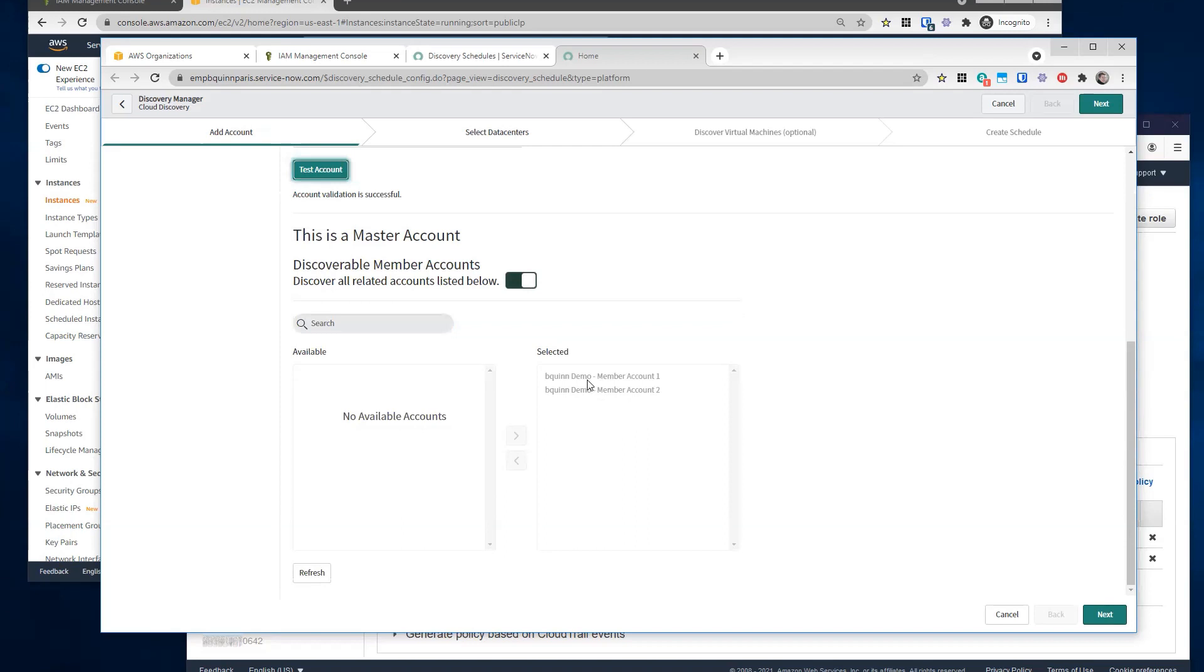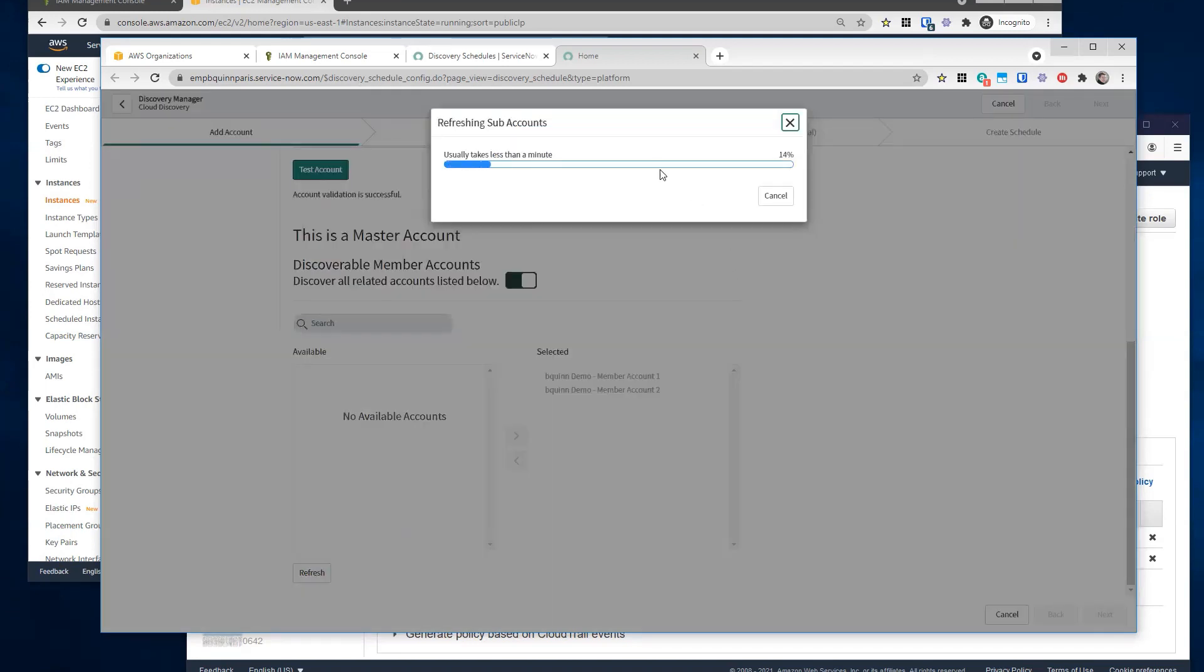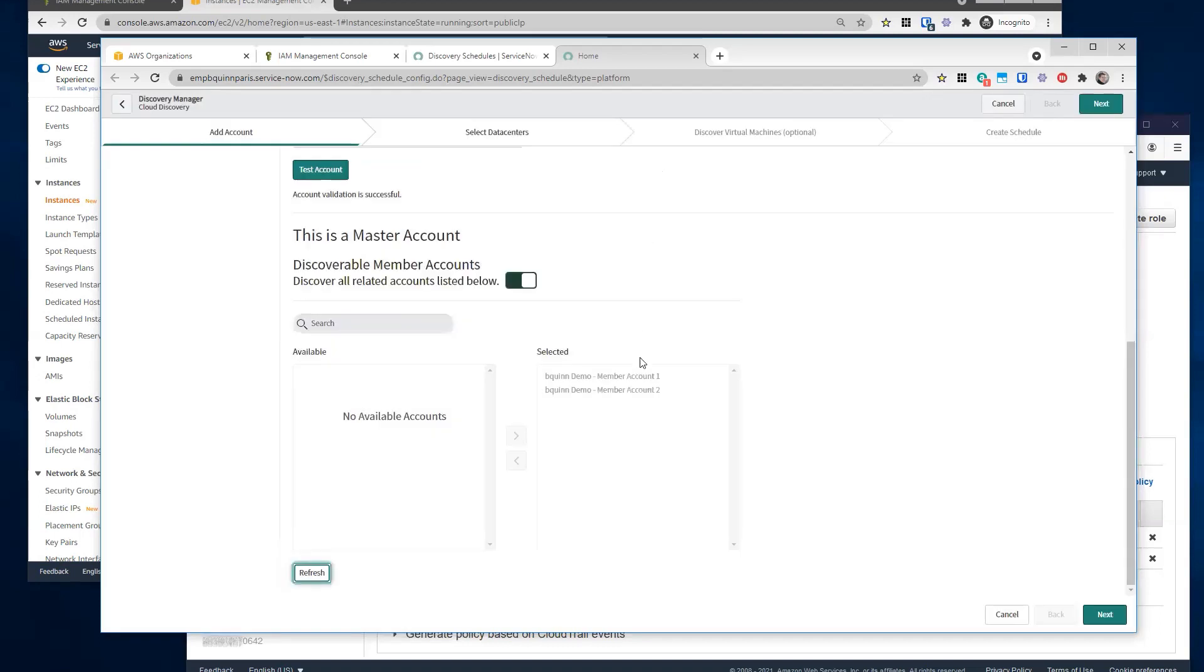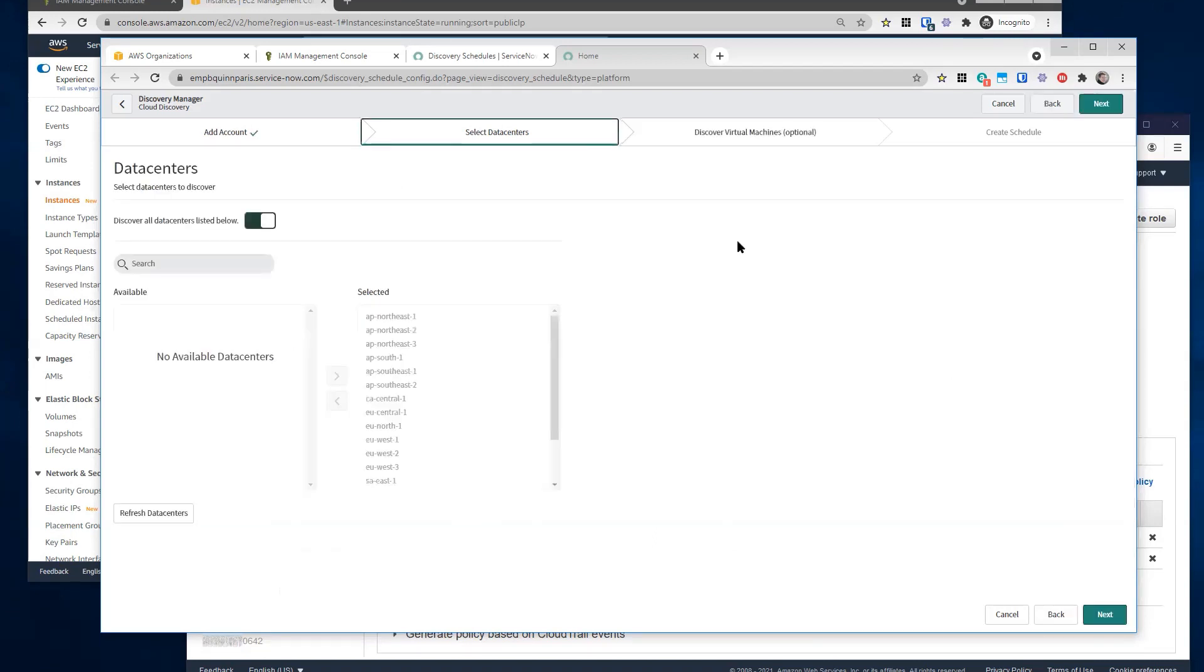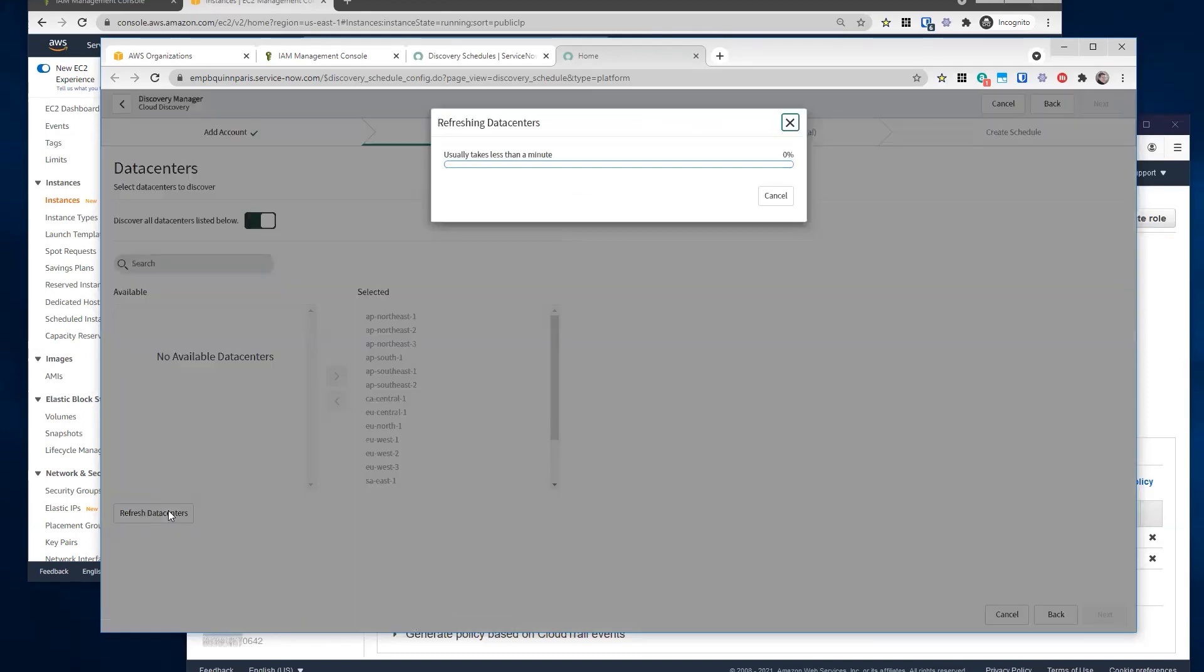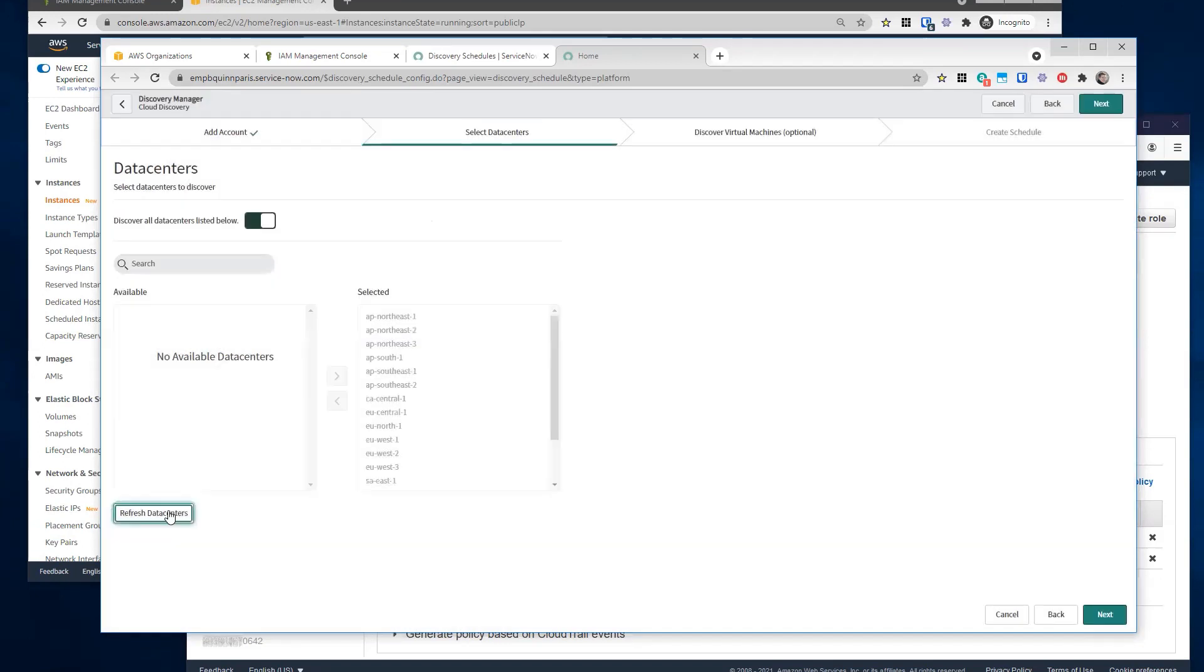We should already have the member accounts discovered here, but we could always do a refresh again. If there were any accounts that we missed, they would pop up here, but you would have to go create the cross assume role record again. We go to next, we can select data centers. We do want to do a refresh data centers here to make sure that all of the member accounts have the logical data centers discovered. So we just want to make sure you click on that button. And in this case, I want my discovery schedule to discover all my data centers. So I'll leave this toggled on.